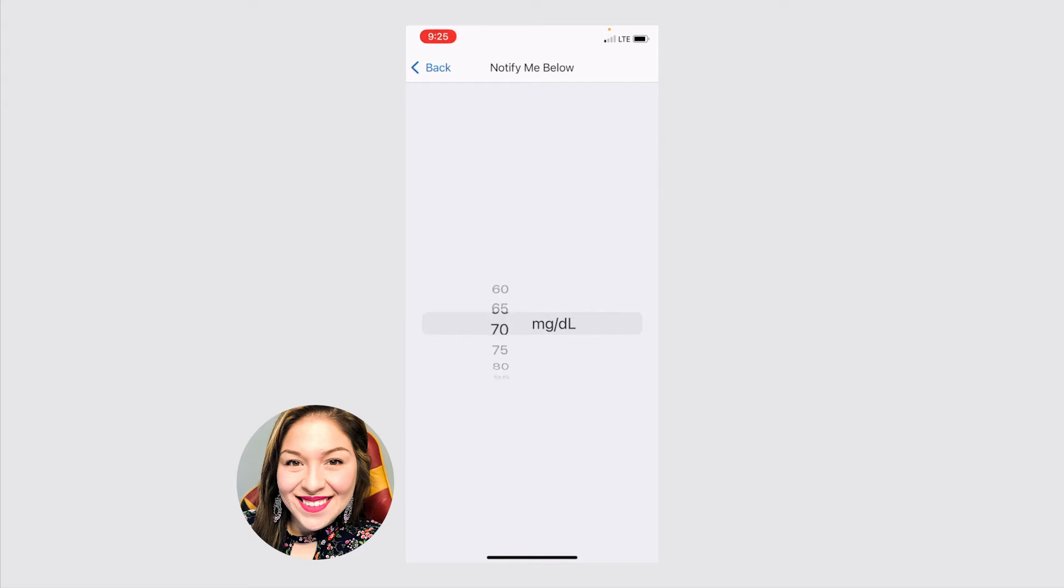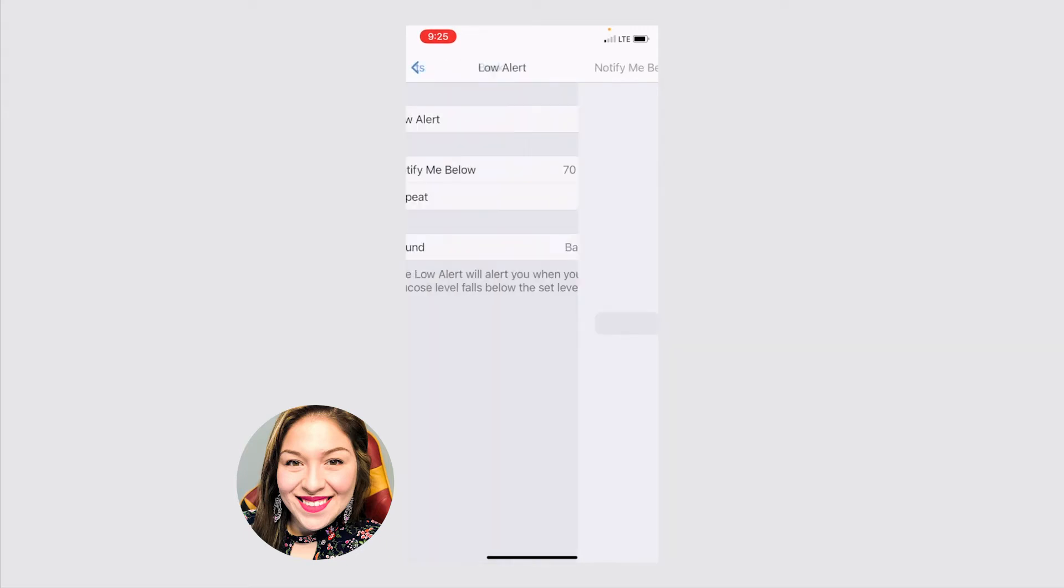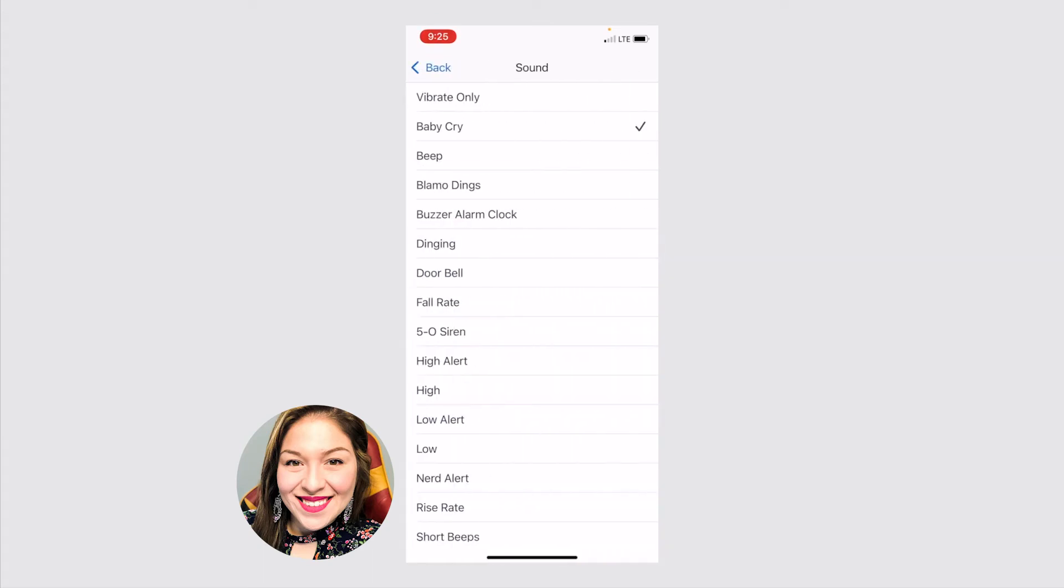I'm going to put mine back to 70. And you can also change the sound so you can make it as annoying, as loud, whatever will help you actually hear.